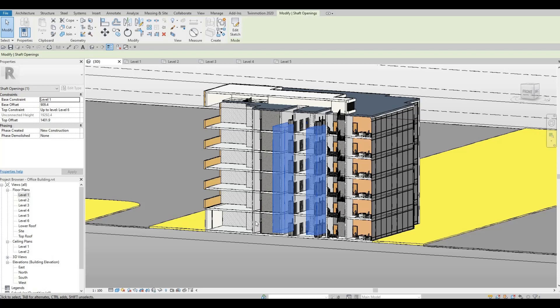Hi everyone, welcome back to my channel. In today's video I'm going to show you how to use shaft opening specifically for elevators and stairs. Let's get started.